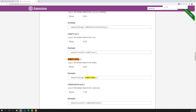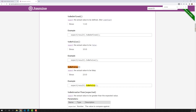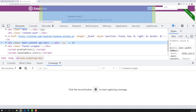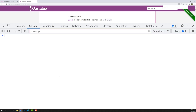We can also cover another matcher, which is toBeFalsy — the reverse of toBeTruthy — where the actual value is expected to be falsy. We know about true and false in a boolean context, but what are truthy and falsy? Let's try to understand this. I'll give you a clear idea so that when we need to use these matchers you'll have a clear understanding. Let's look at the console.